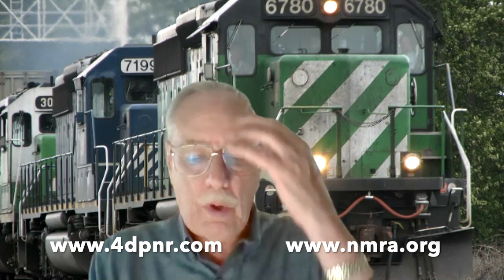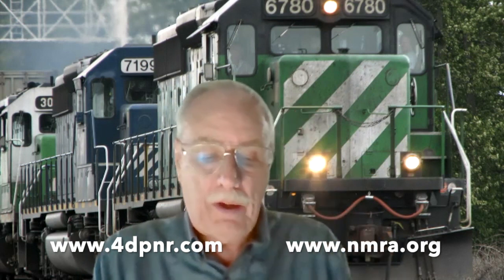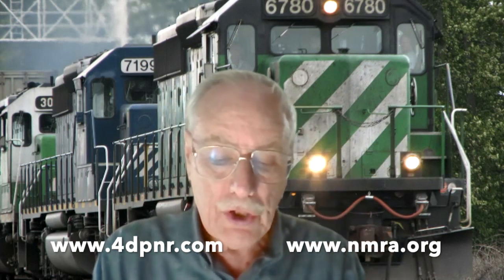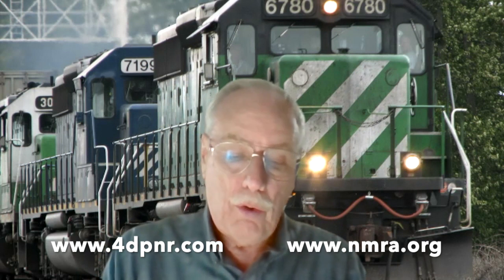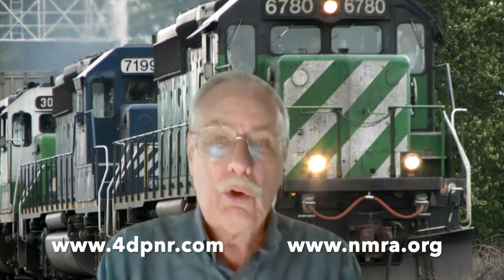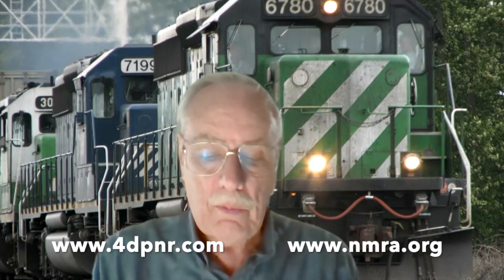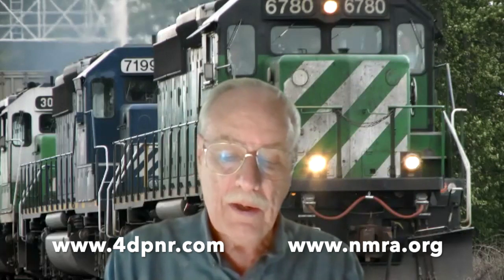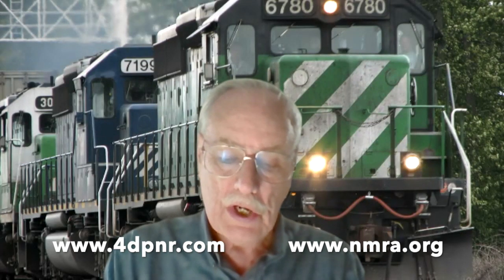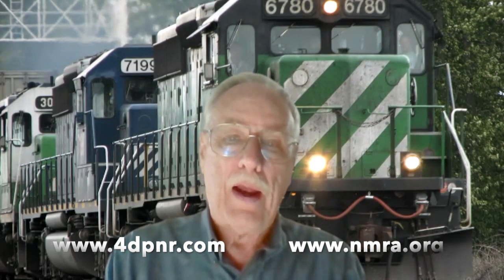We encourage you to find out about the NMRA and join to participate in these virtual tours. We have other virtual clinics and activities that we think you'll find a big help to your modeling, and you'll get to meet model railroaders just like you. Welcome to our tour and I hope you enjoy it.